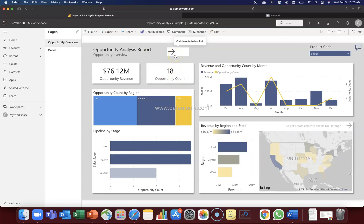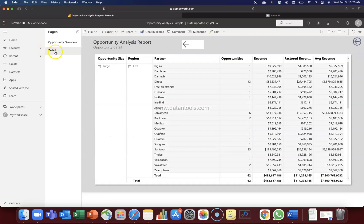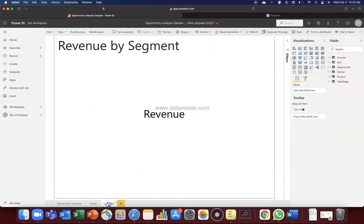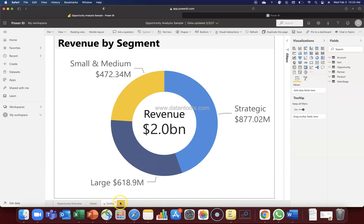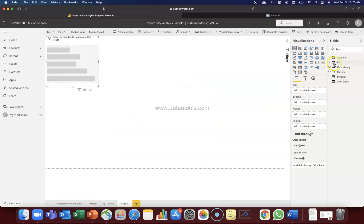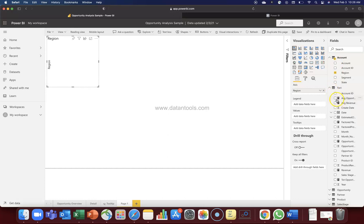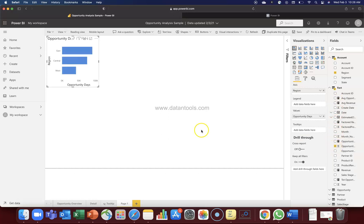So now if you see along with the opportunity overview we have detail. And if we go into the edit mode over here we have this tooltip which is not viewed, but let's say we have one more tab and suppose we create one more chart. For example we have region and let's say we have the sum value, for example opportunity amount.